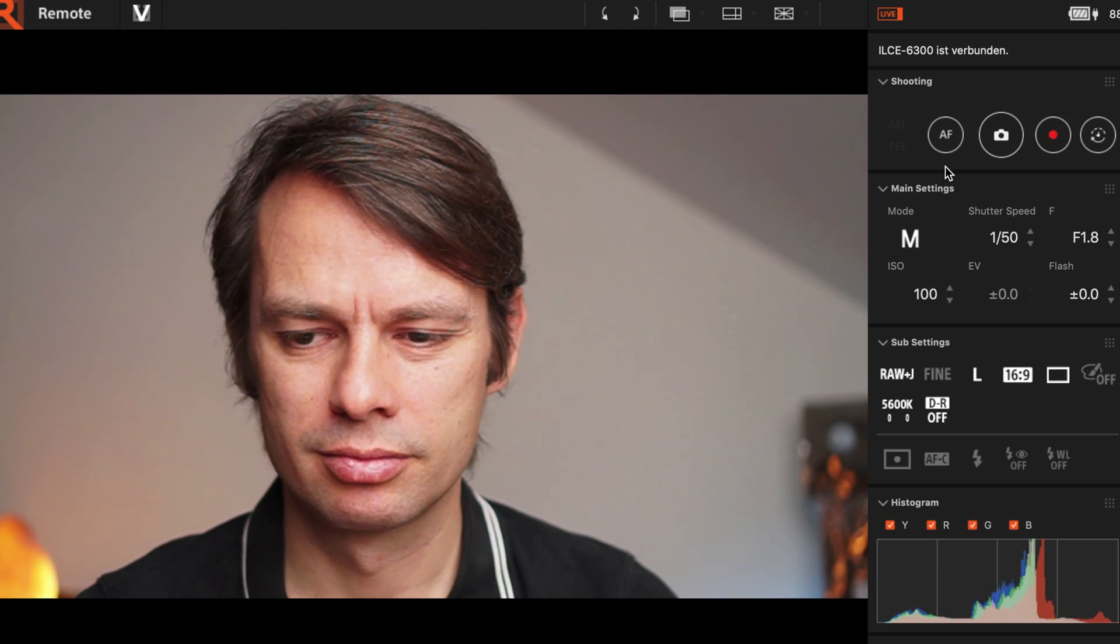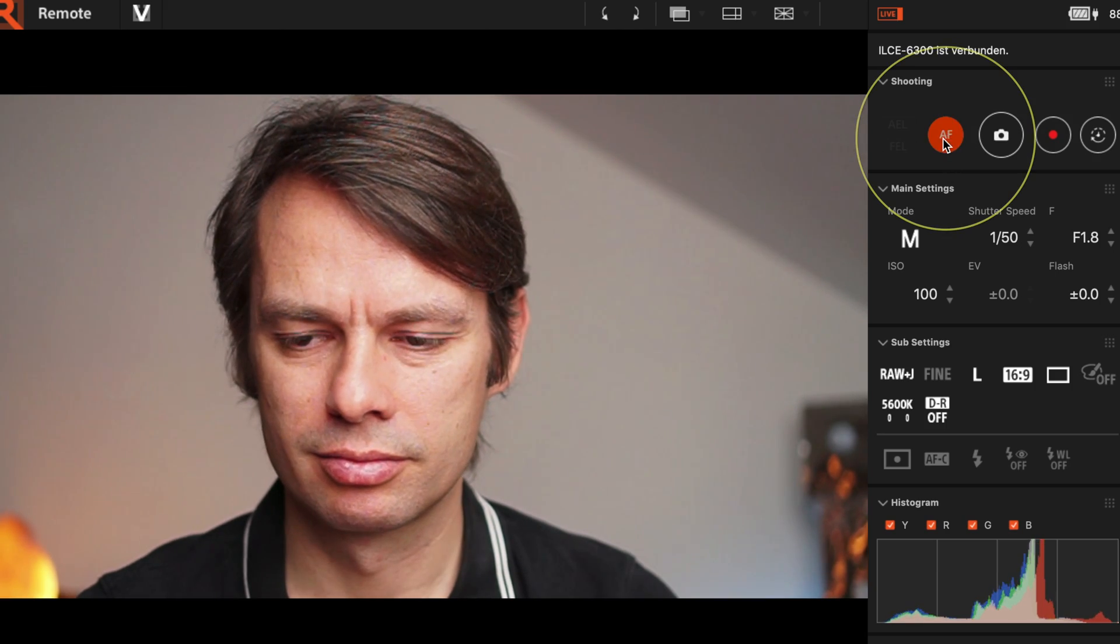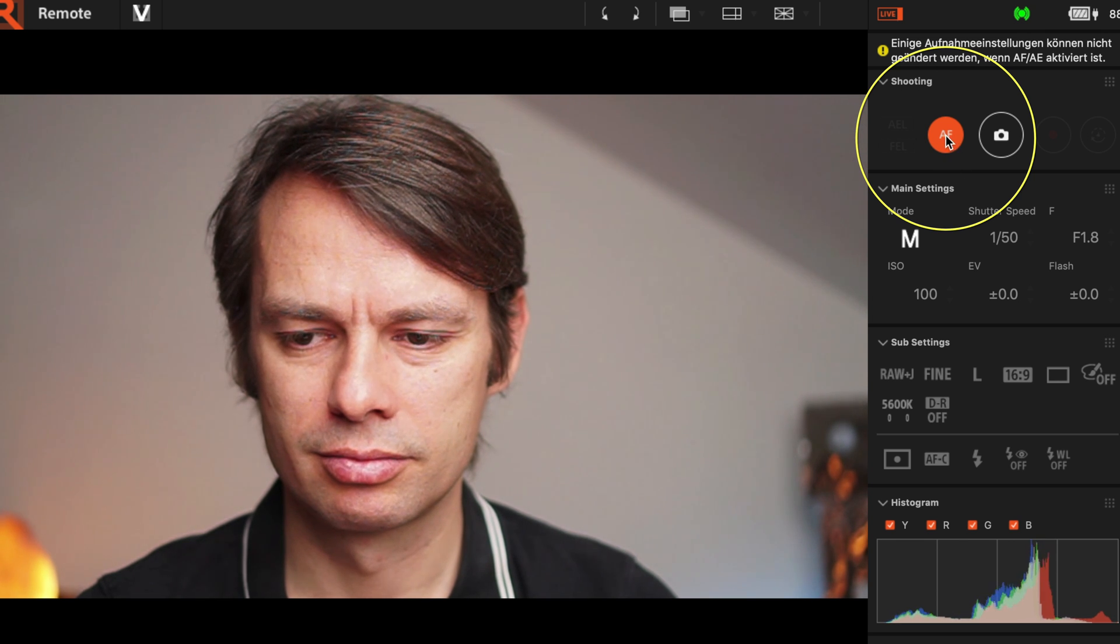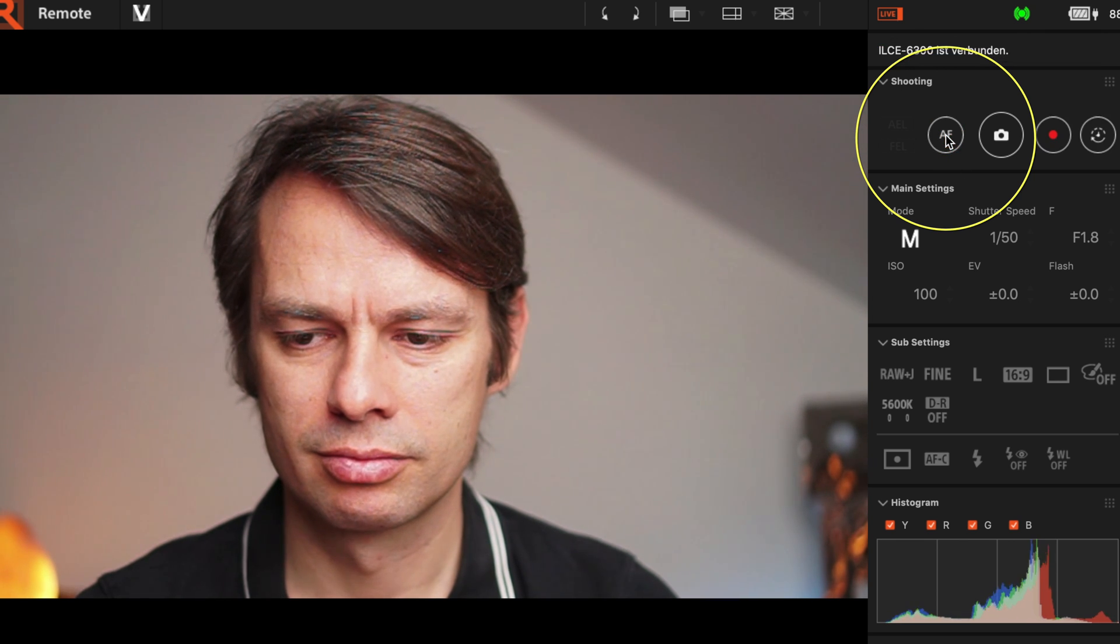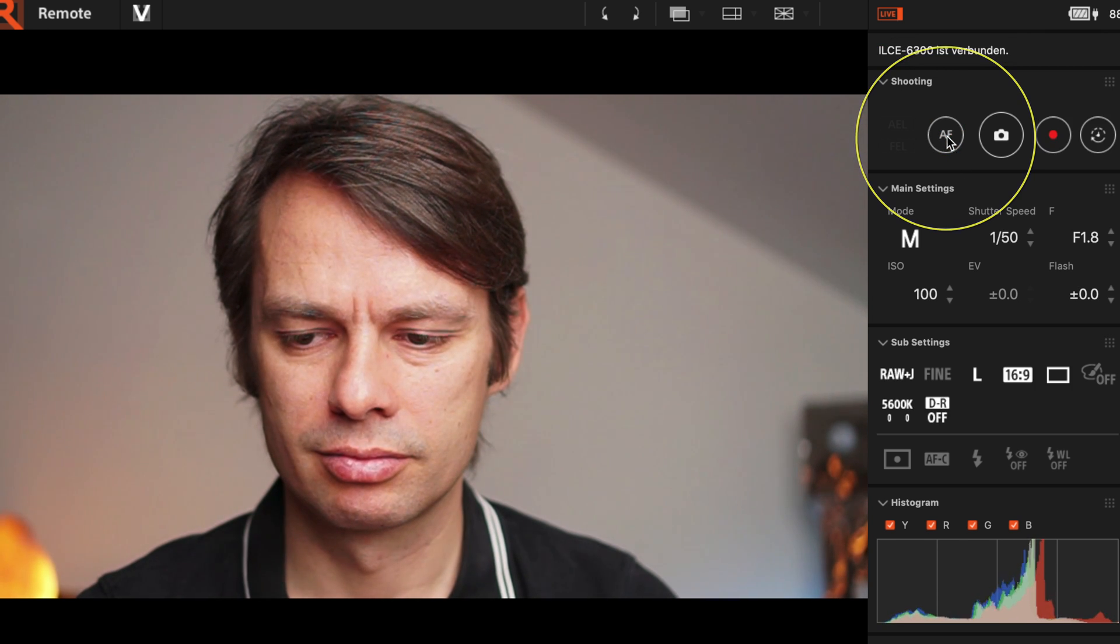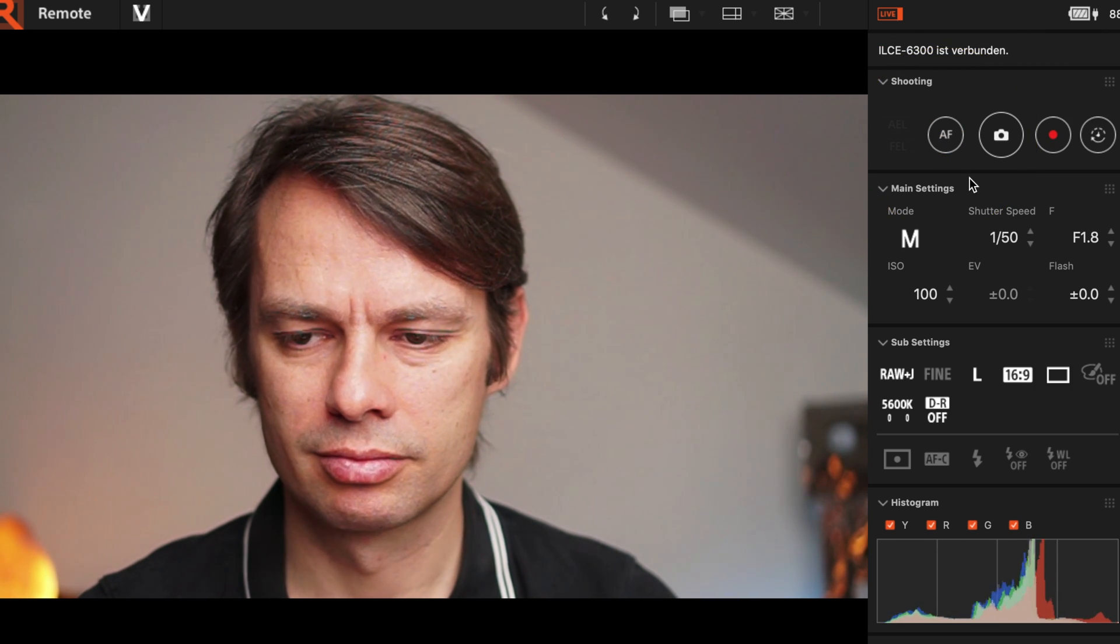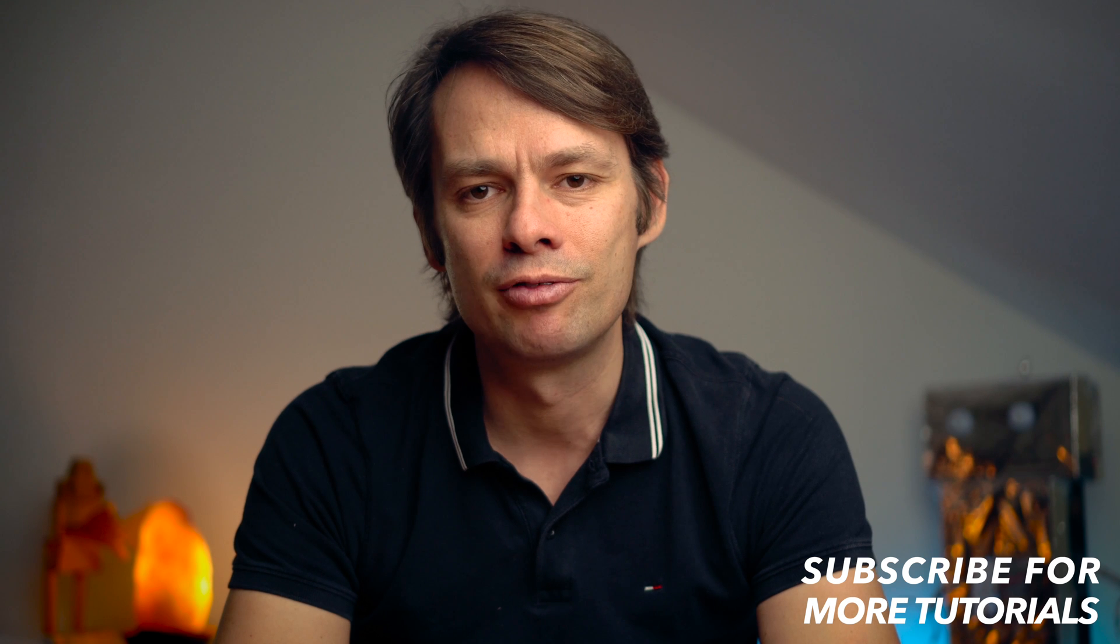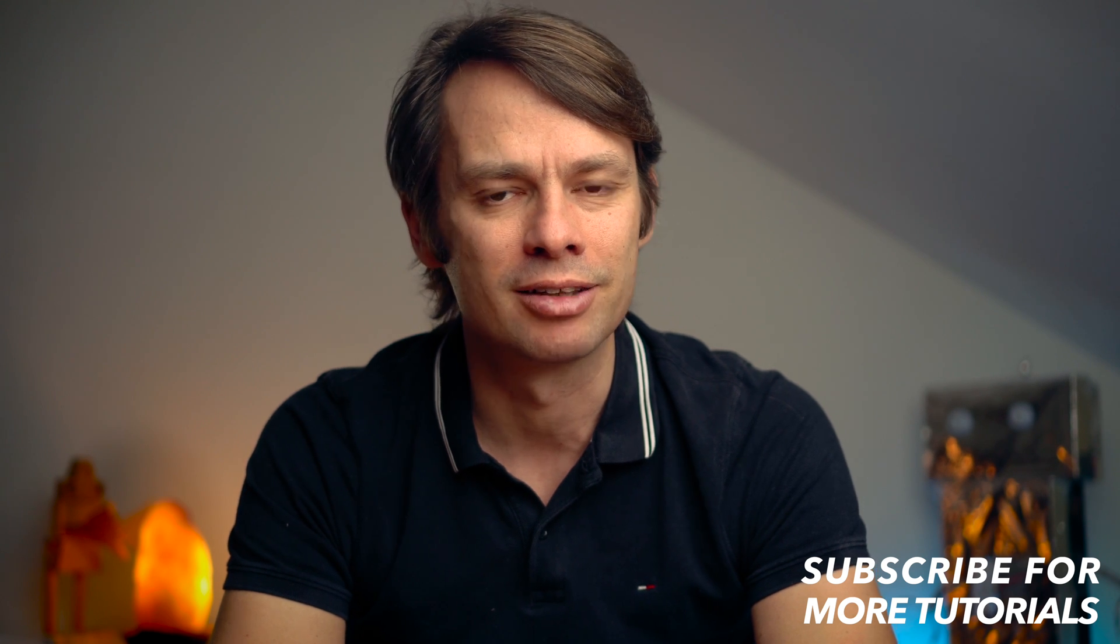Two words about the autofocus. At least with my camera, the continuous autofocus doesn't work as usual, but that's no problem. When you activate the AF button in remote, the camera focuses. Then you can deactivate the button again, if you want to make further adjustments. On my camera, I also switch to manual focus directly on the camera. If I want, I can now even refocus manually on the lens.